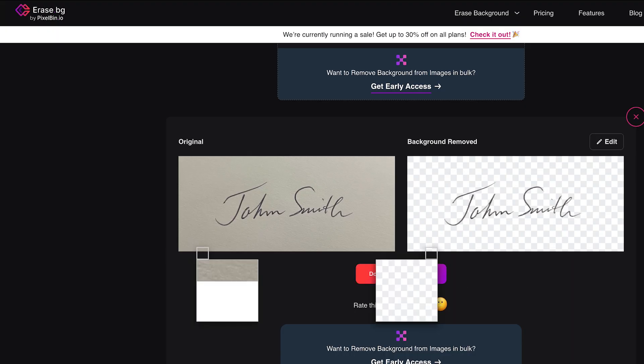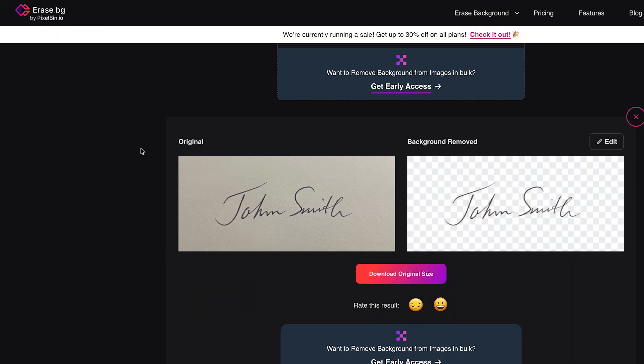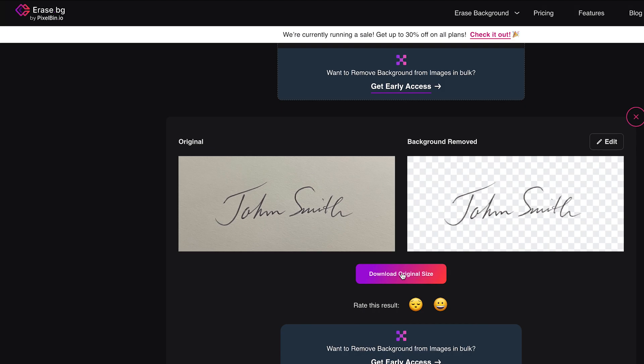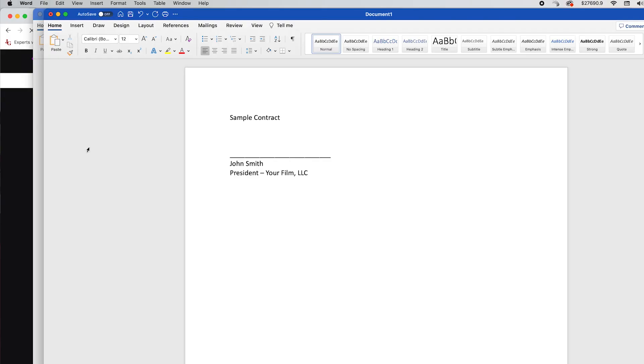You want to upload the image, and then it's going to show you how it looks when it removes the background. And then you take that image, you download that, and that's going to save it as a PNG file. PNG files are known because they have transparent backgrounds many times. So now you're going to take that, you go over to your Microsoft Word. And so this is your sample contract. Here's the line where you got to sign.